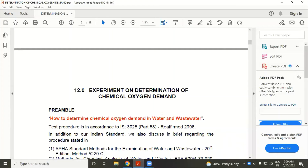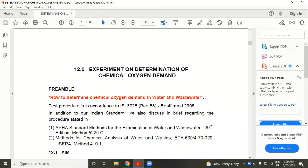Good morning, students. Today we have discussed an experiment on determination of chemical oxygen demand.